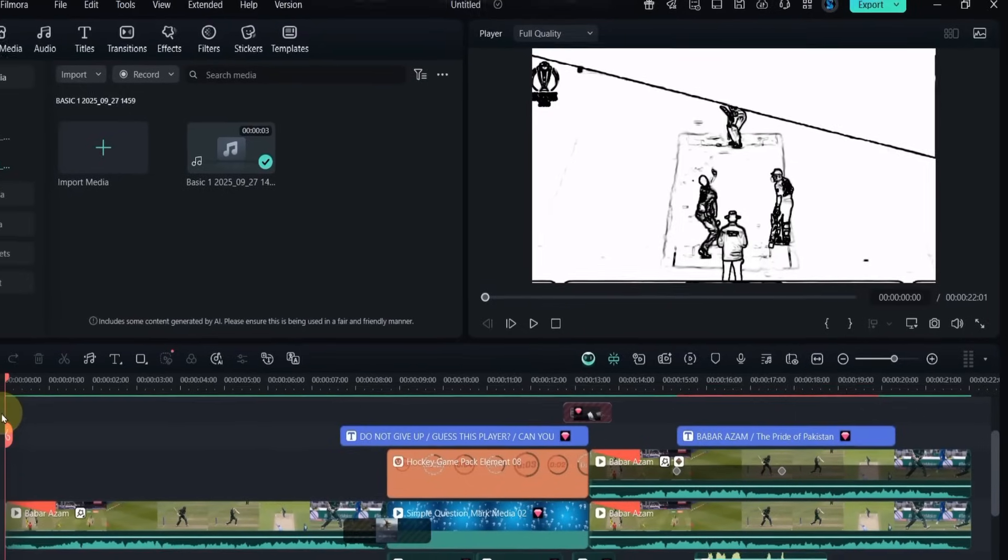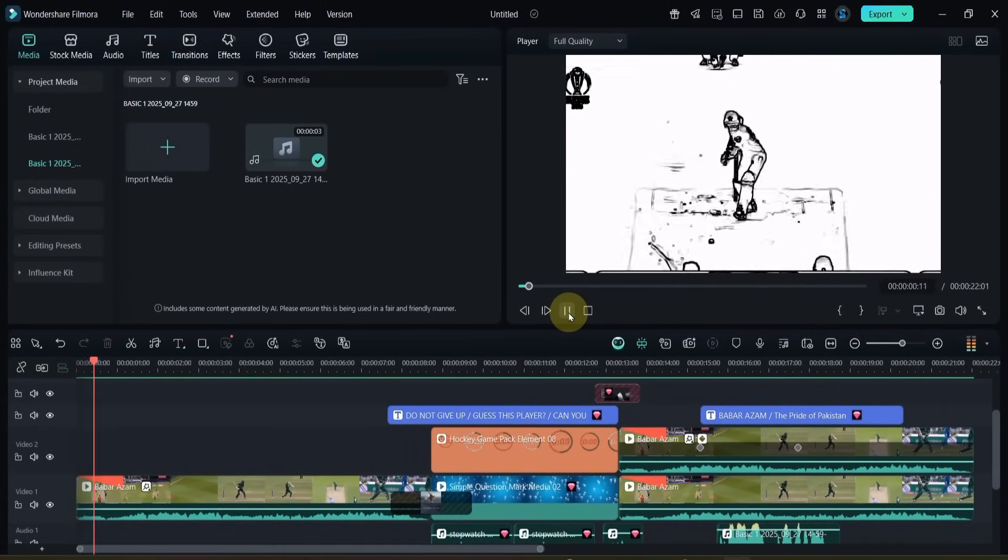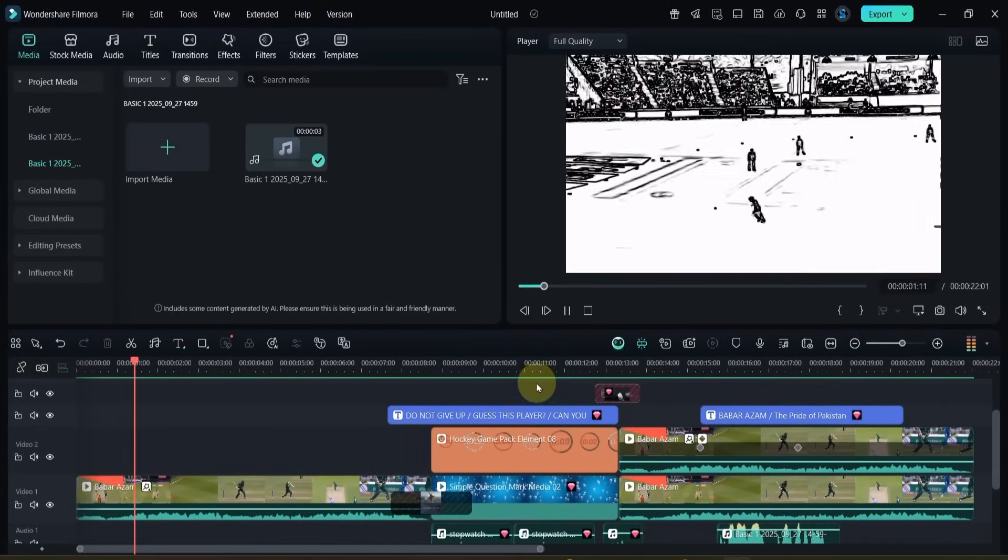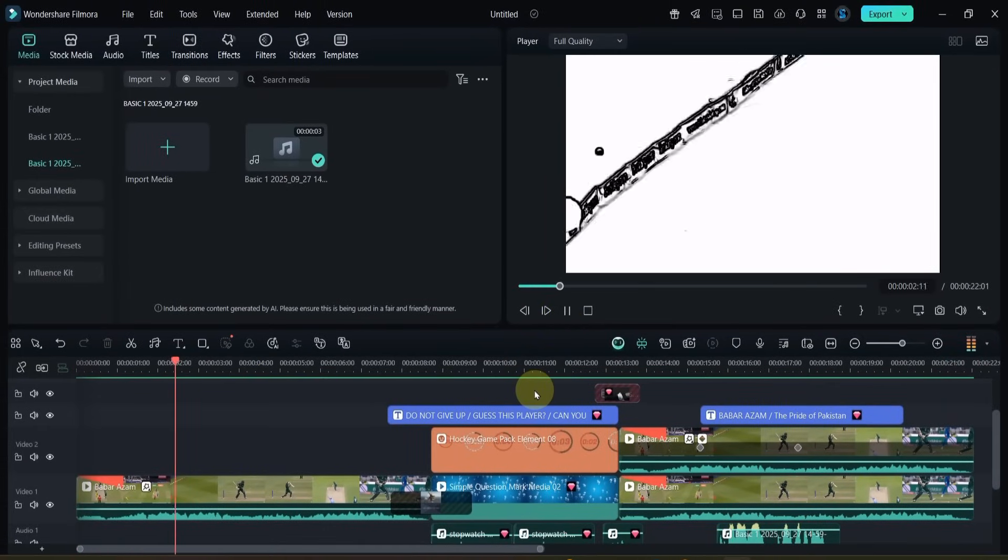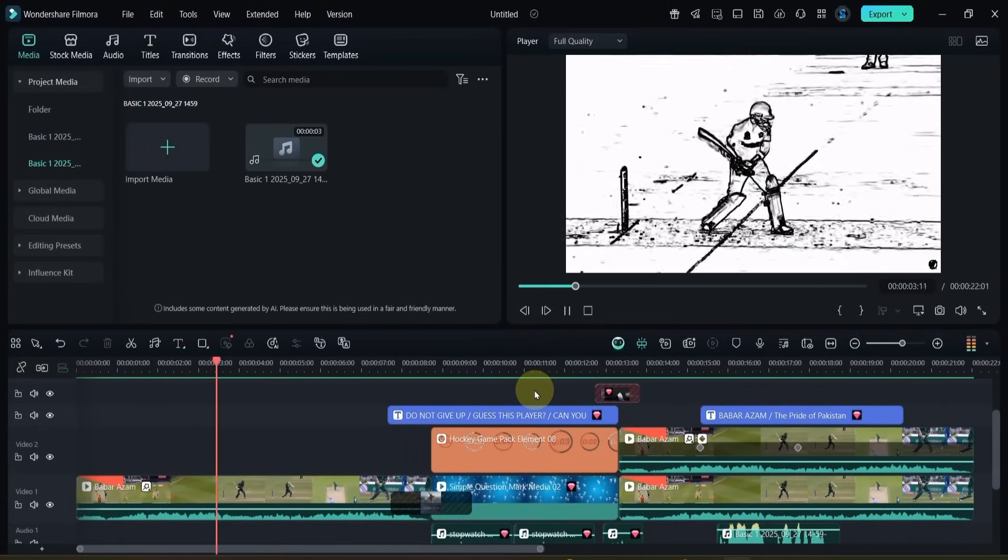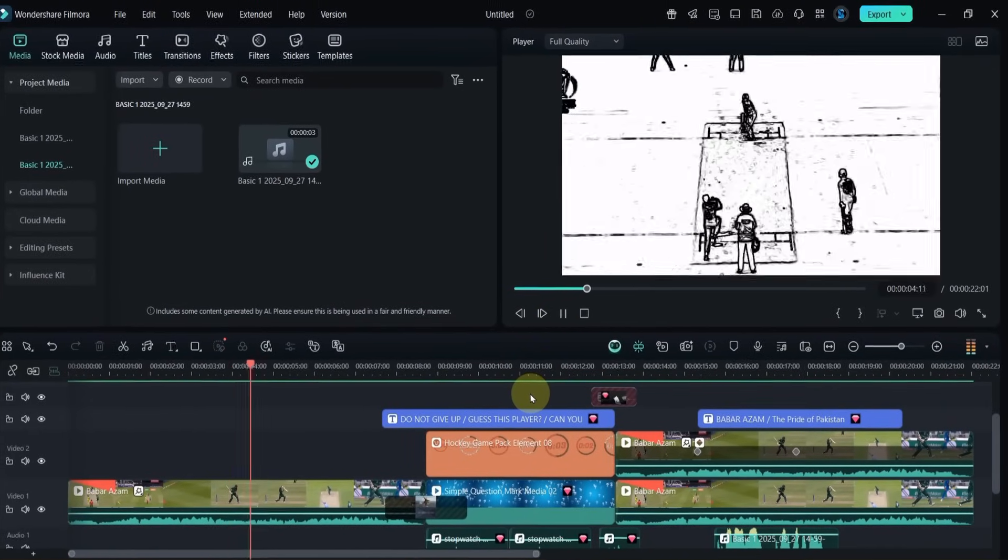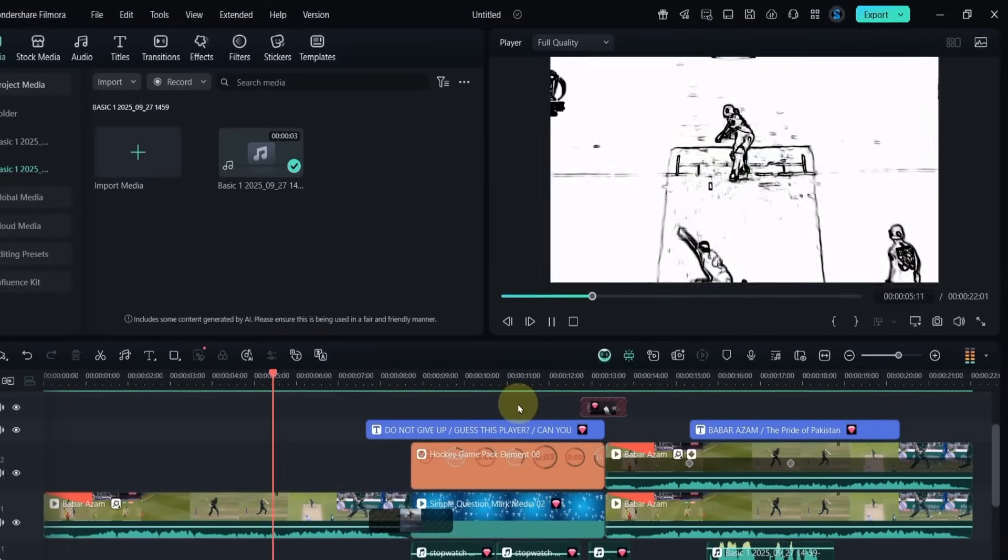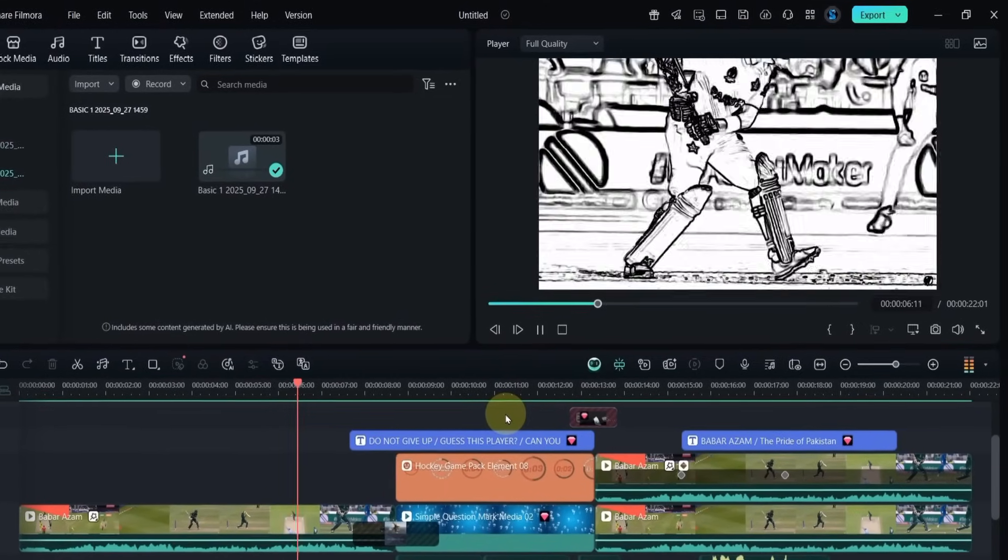And that's how you can make your own viral guess the player cricket edits in Filmora 14. Try it out and share your creations on social media. Stay tuned for more tutorials.